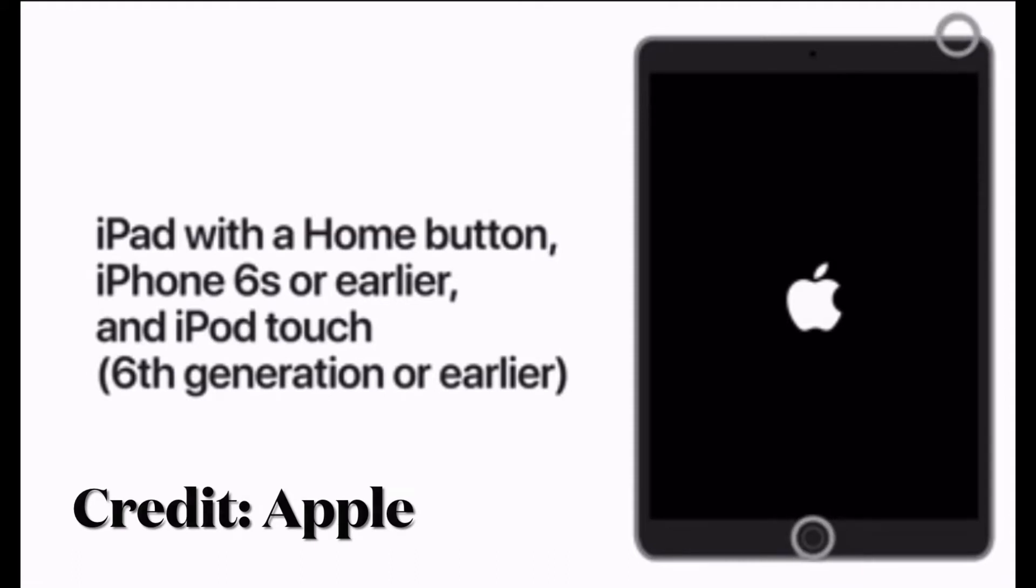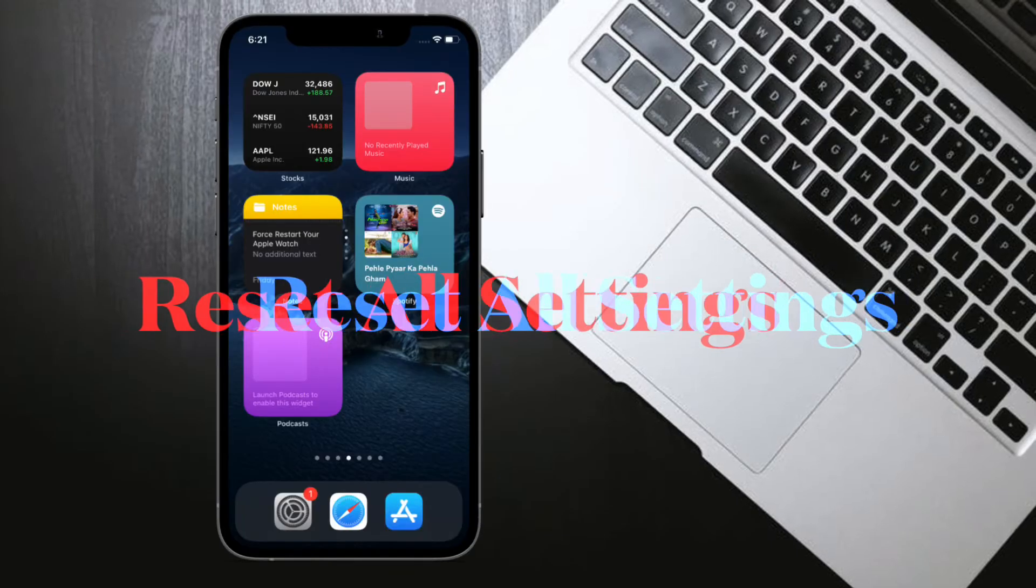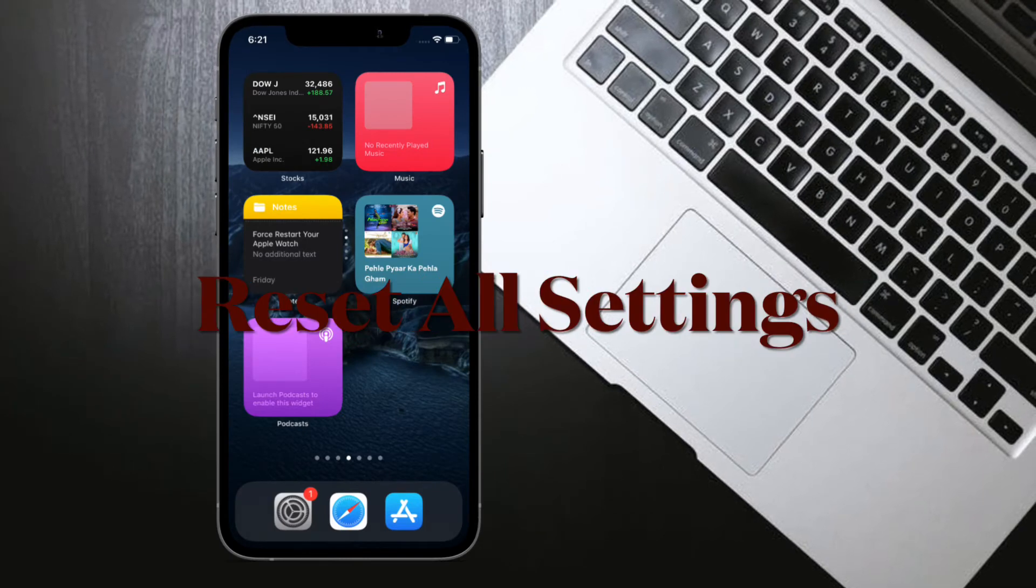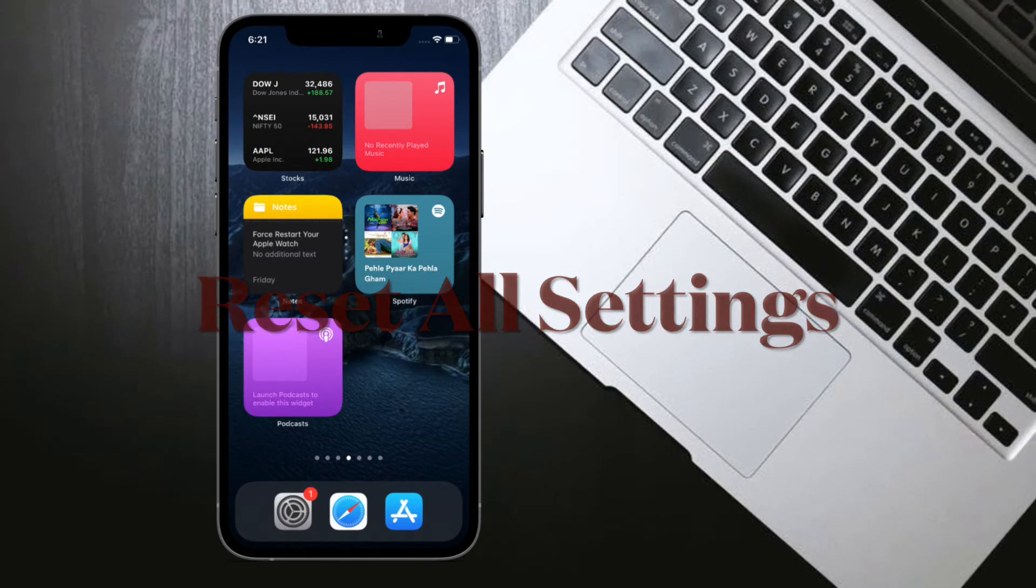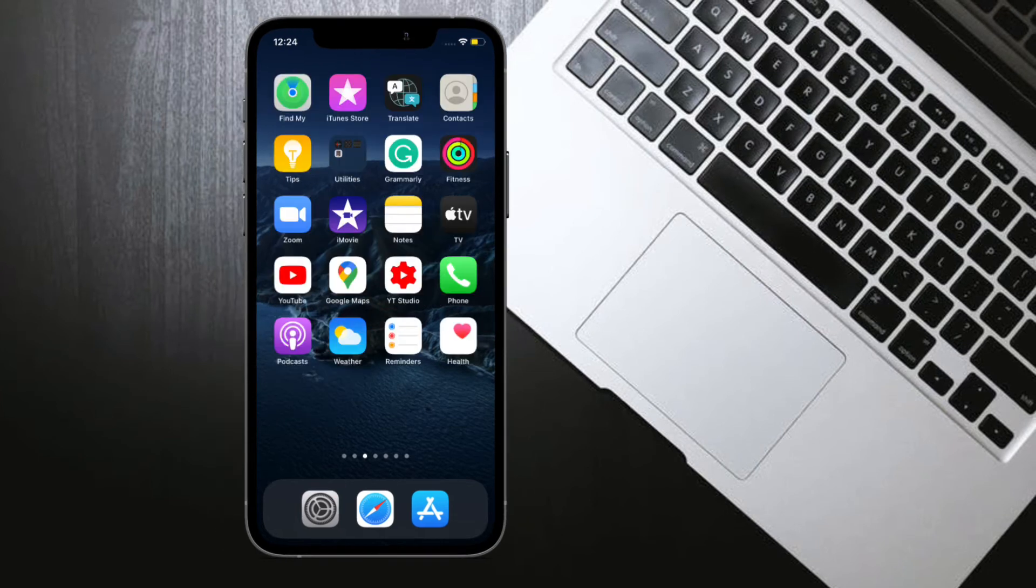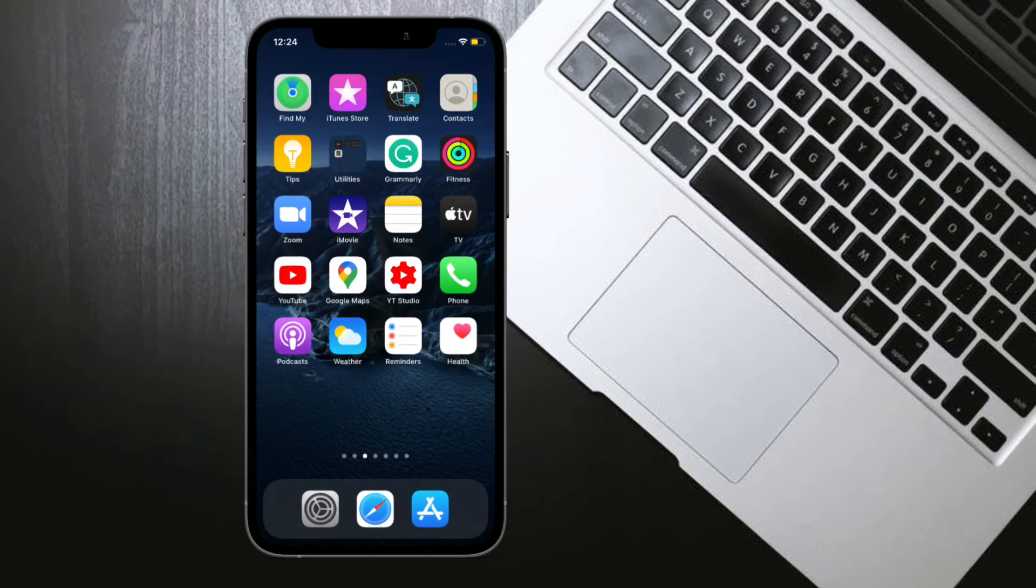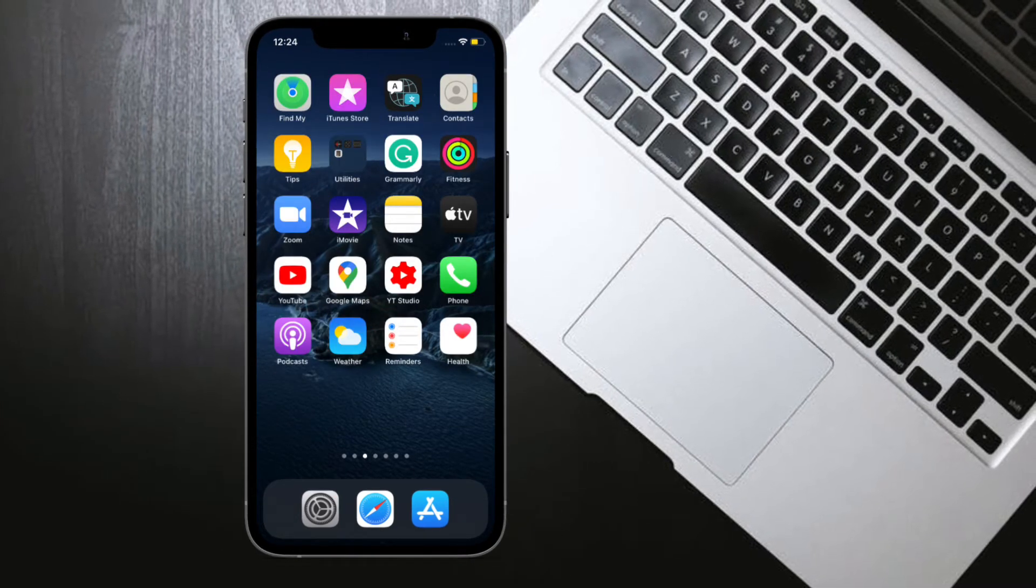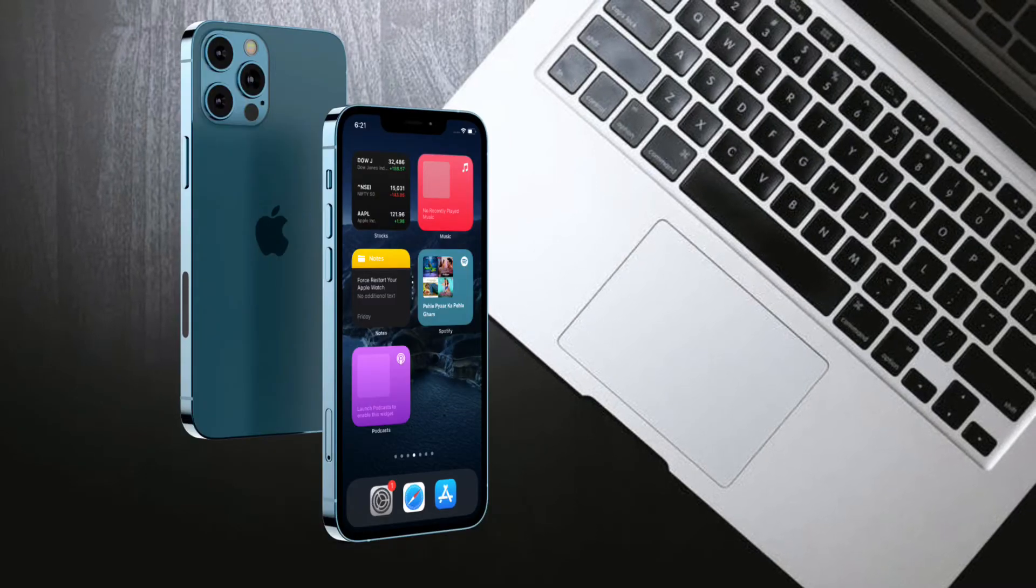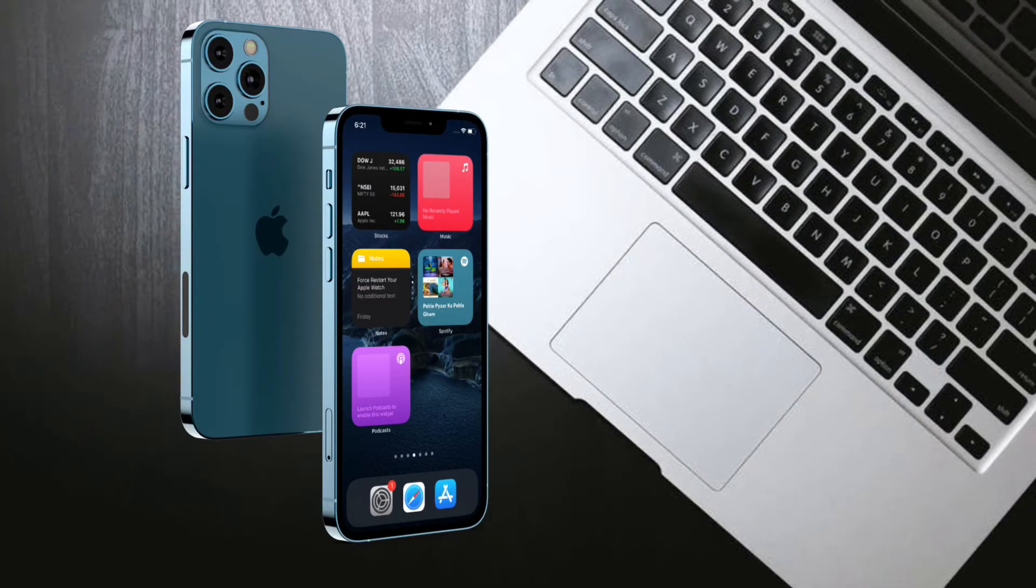If you're still struggling to fix the picture-in-picture mode not working issue on your iPhone, it's time to reset all settings. When you reset all settings on your iPhone, it wipes out all existing settings and puts it into factory default, but don't worry—it doesn't delete any media or data.